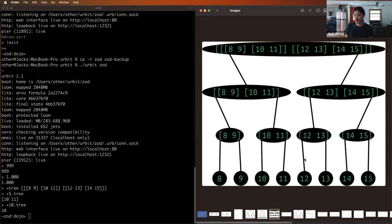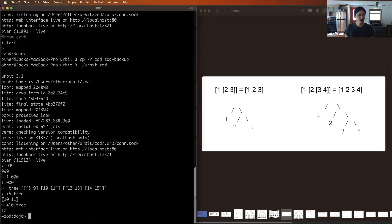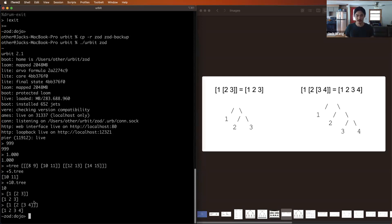We may not always want to represent data structures as pairs of things. A very common data structure is a tuple containing three, four, or more things. To express a cell of 1, 2, 3, we do it as a cell of 1 and then the cell [2 3], which expands to a binary tree. You can test this in the dojo — if you type this, it gets formatted as [1 2 3], removing the inner bracket. These are equivalent representations, just different ways to print the same underlying data structure.